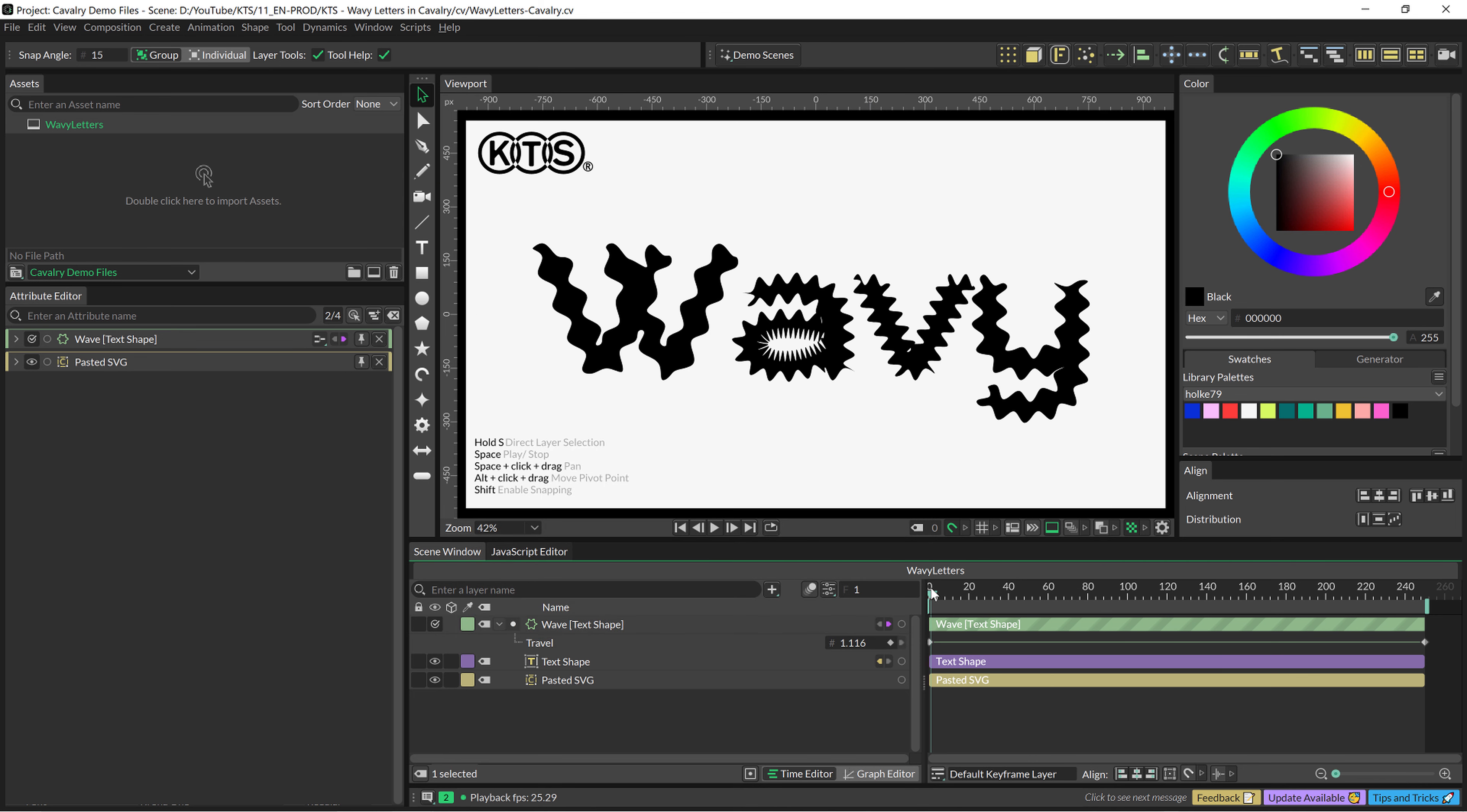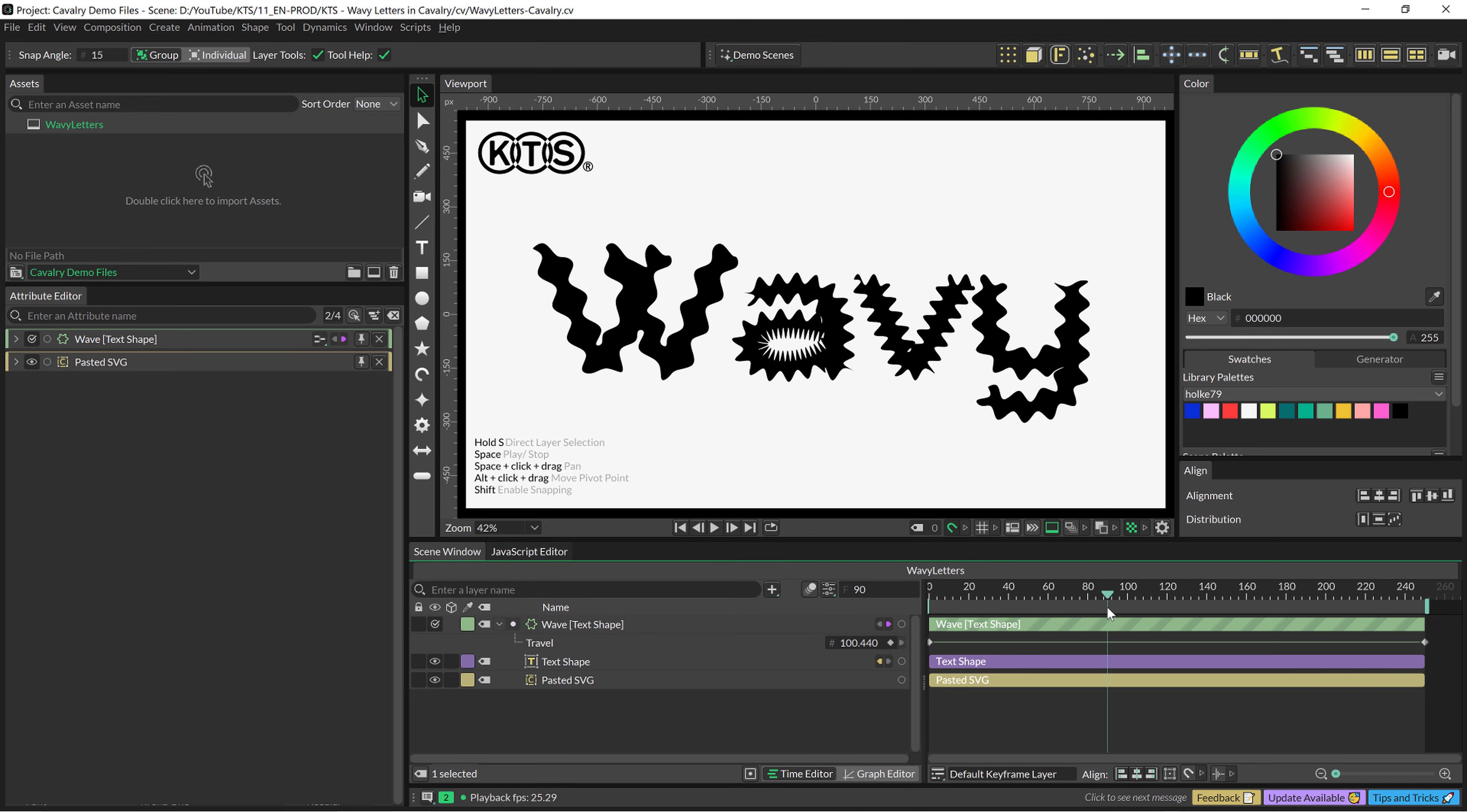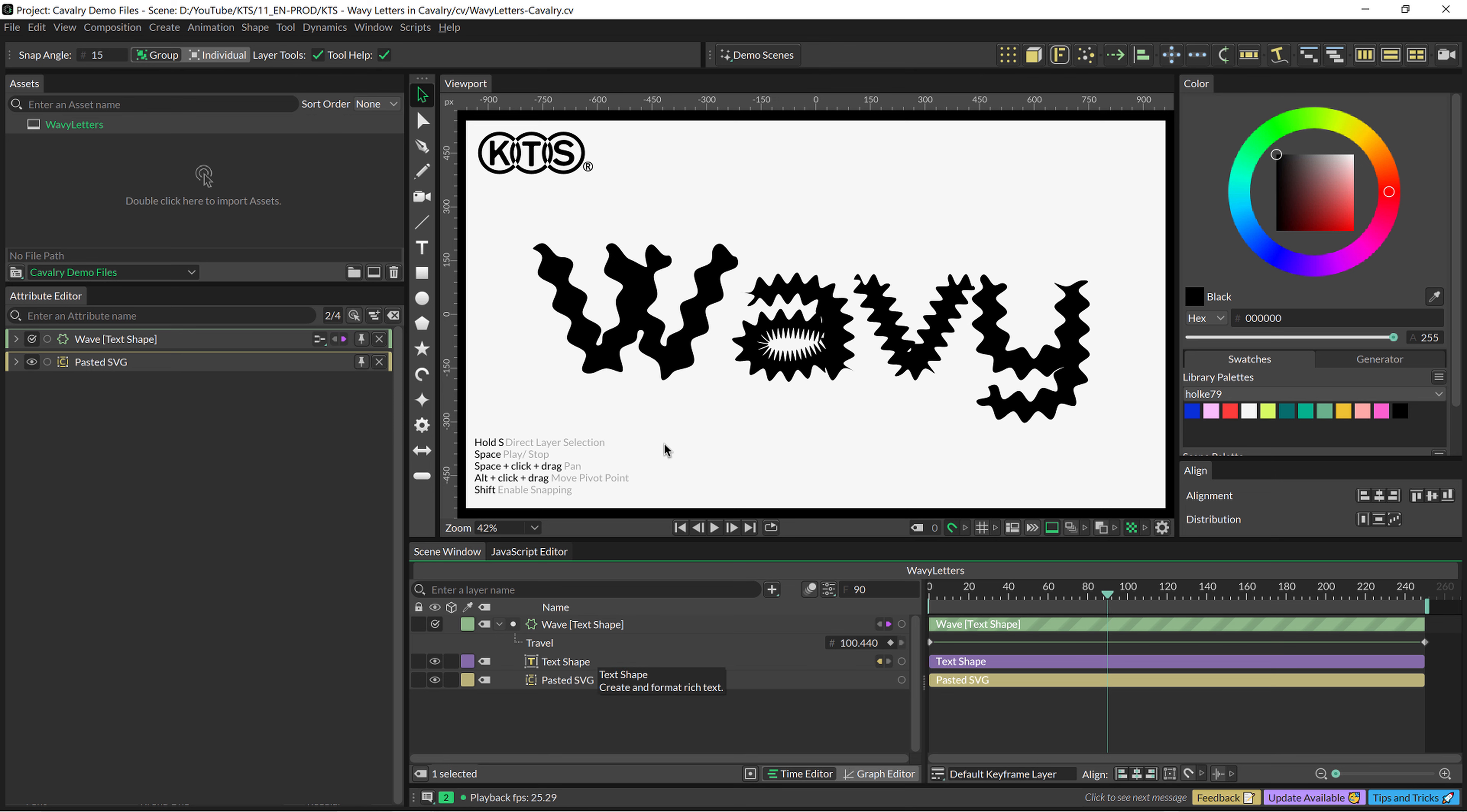So, this was super easy but you can create very, very different outcomes from this wavy effect. See you in the next one.